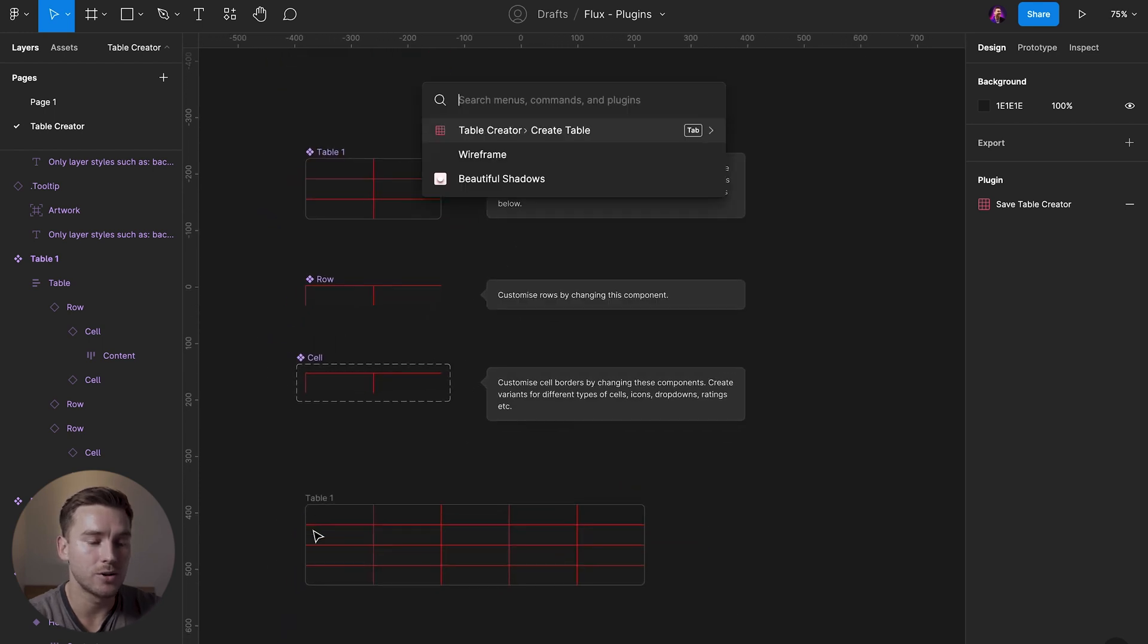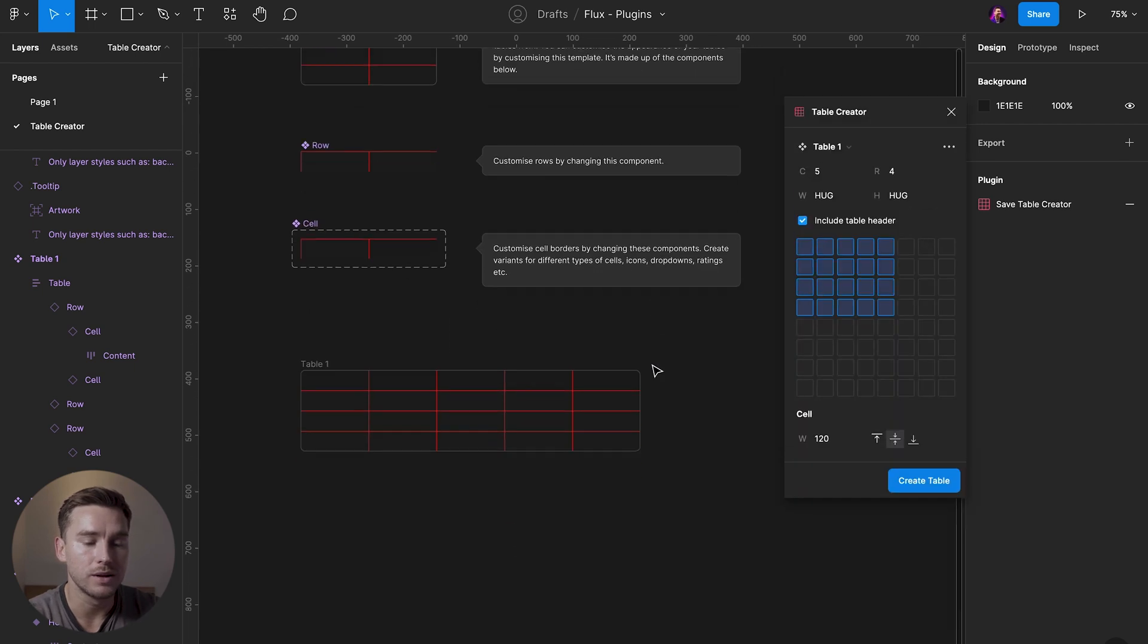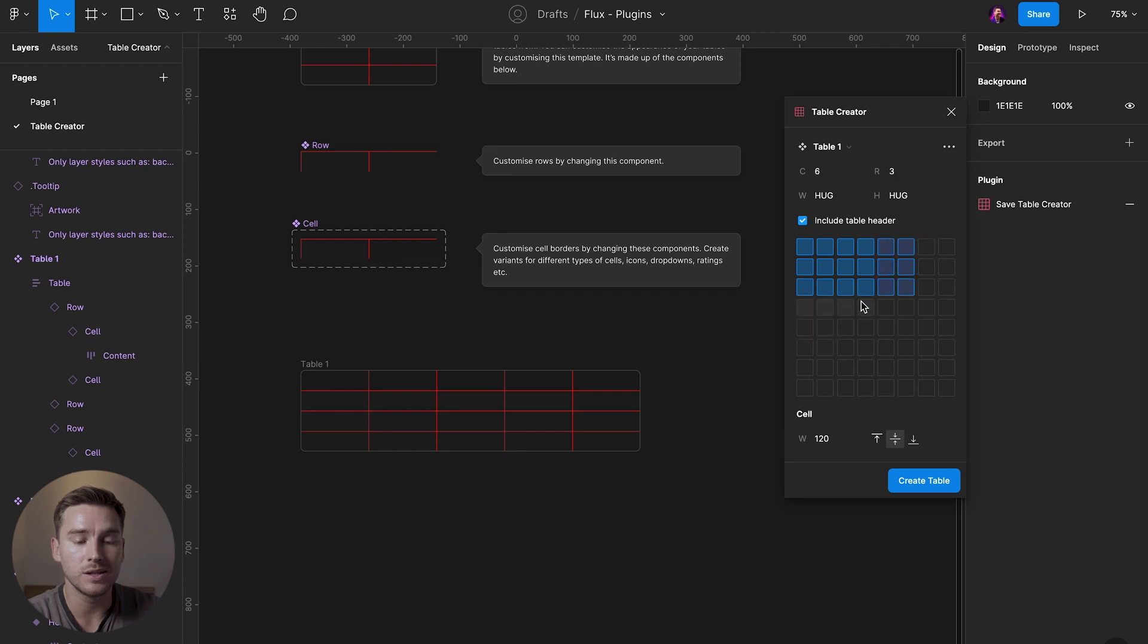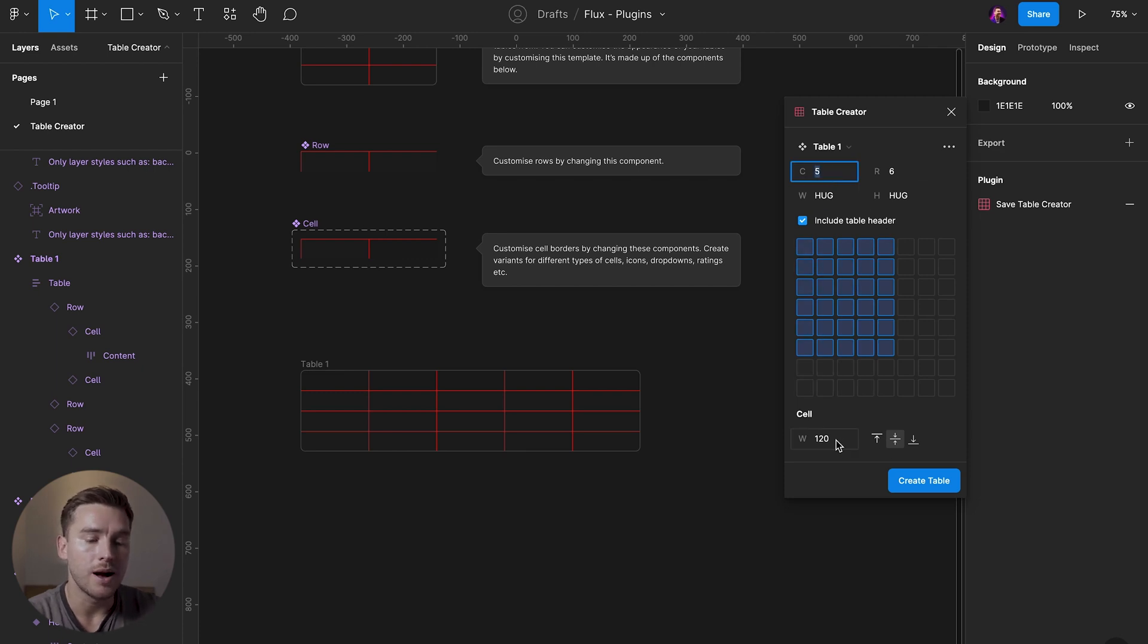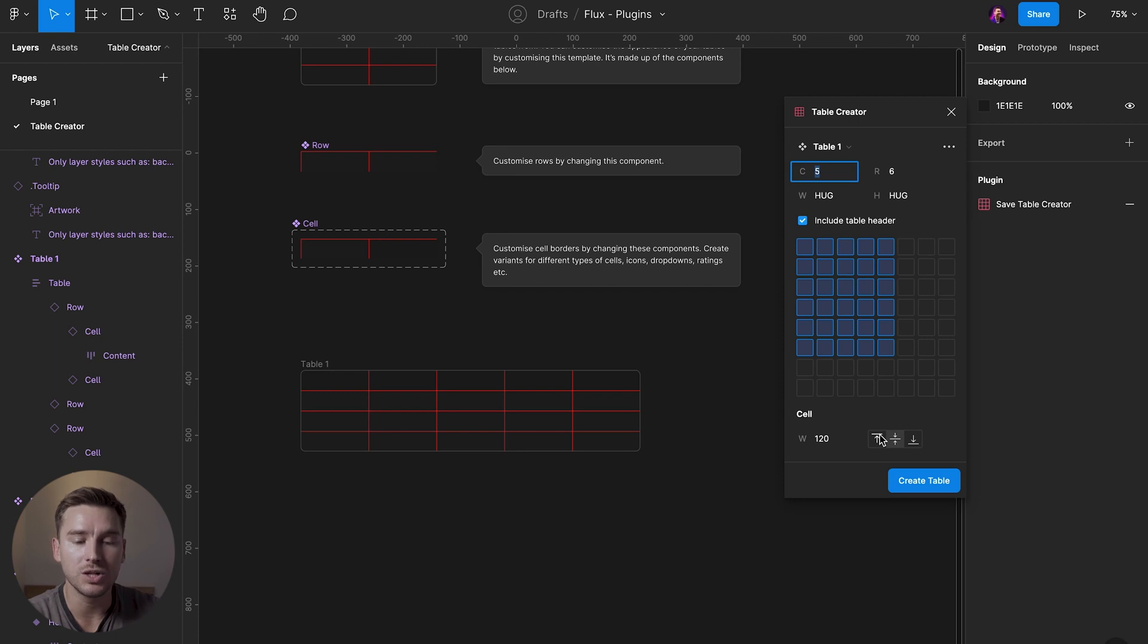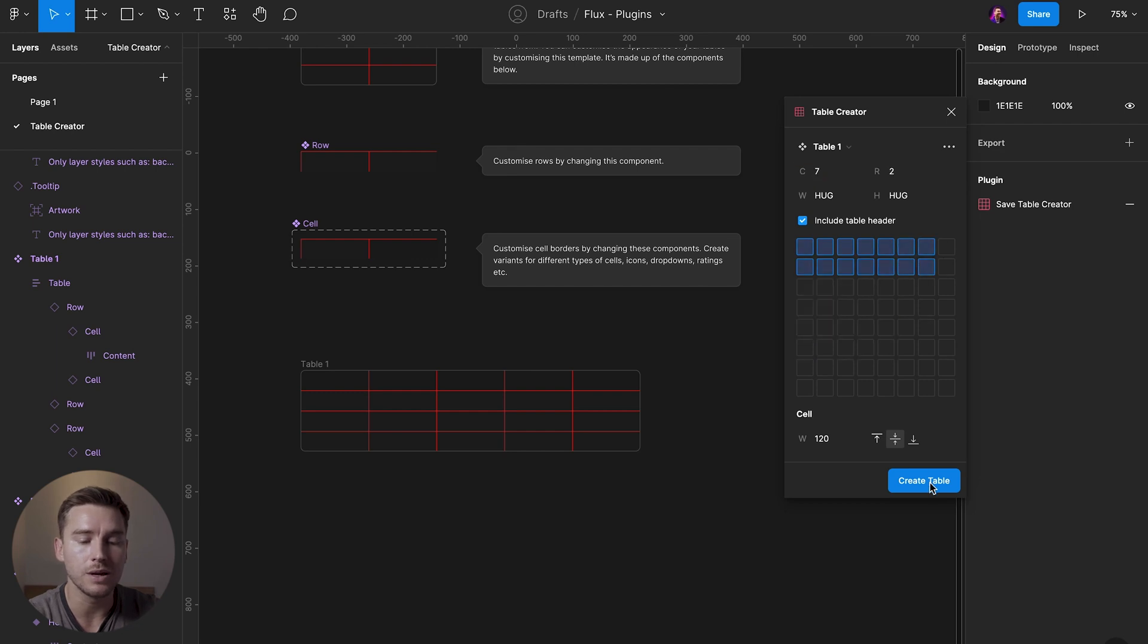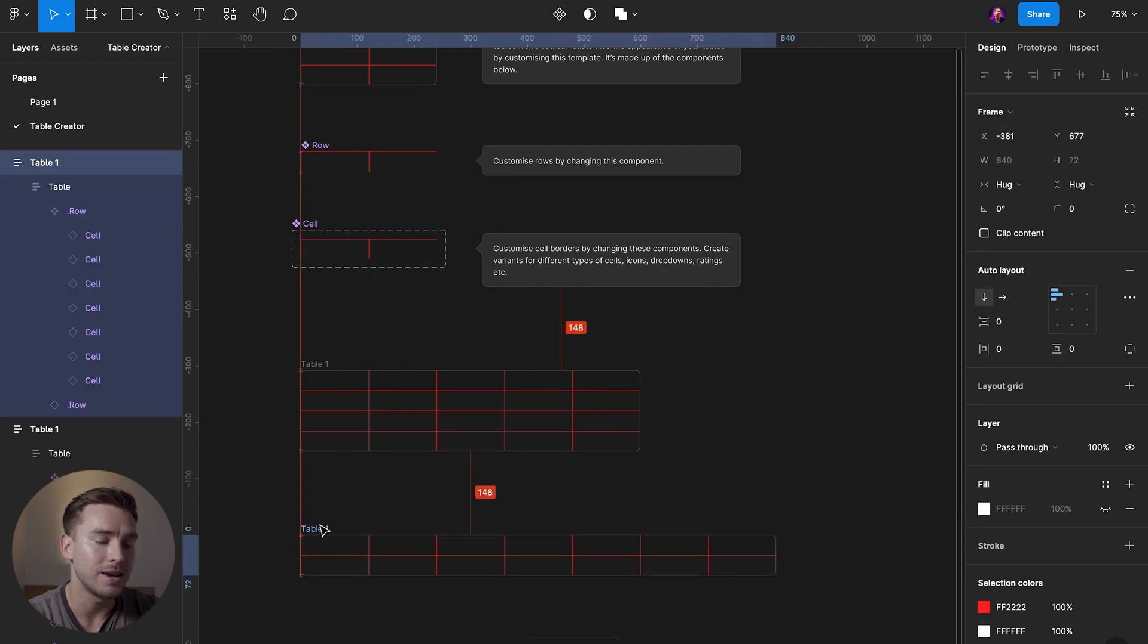And going back to the actual table here, you can play around with this grid system here to create the exact tables you need. How many columns? How many rows? How wide are the cells going to be? Or yeah, I said columns, should be cells. How wide are they? And the positioning of the text within the cells or the items within the text. Everything is customizable and you just create your table. And there you have it.